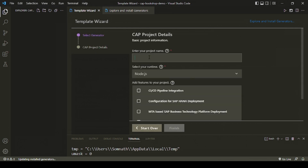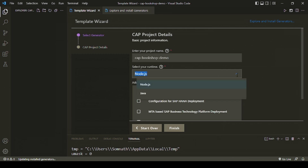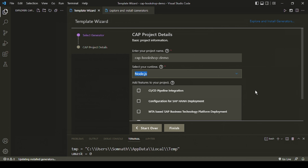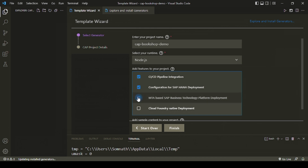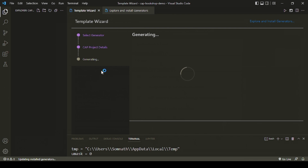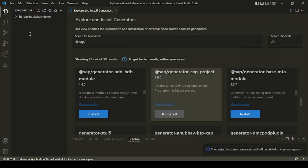Let's start with the CAP project. I'll create something called 'cap-bookshop-demo' as the project name. SAP provides two flavors — Java and Node.js — so we'll use Node.js. Enable the CSV pipeline, SAP HANA deployment, and select a multi-target based application, then click Finish to generate the artifacts.